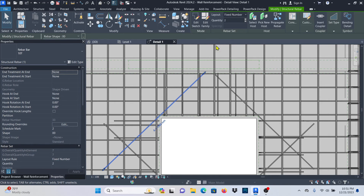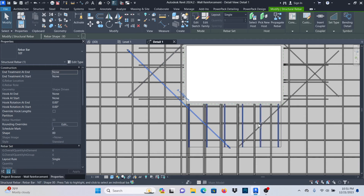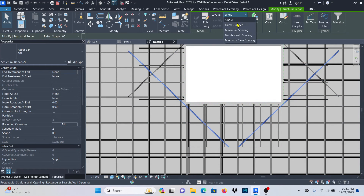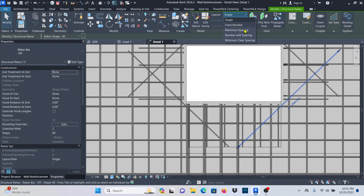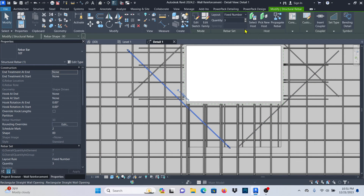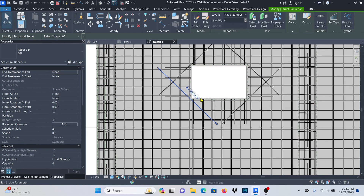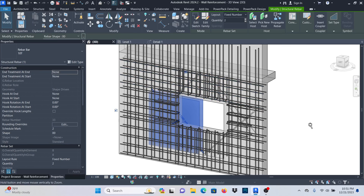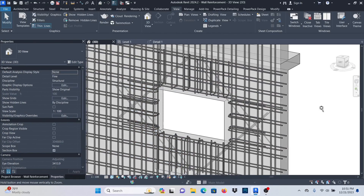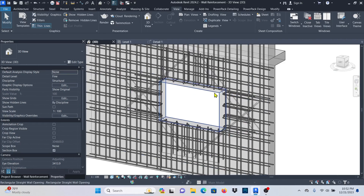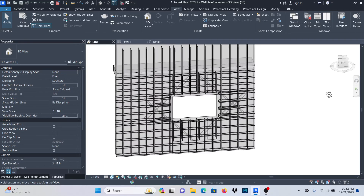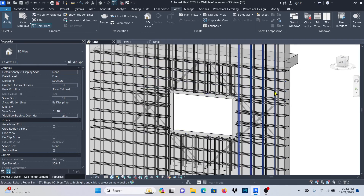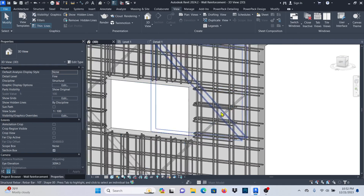Actually, let me show you a different method. Select this bar, change the layout to Fixed Number and change it to 2 — I think this should work fine. So I don't even have to add two separate bars; I just change Fixed Number to 2. Let me also select the other bar, click there, change Fixed Number, and reduce the quantity to 2. Now click outside and zoom in — you can see those two bars on each face. Hold Shift and orbit to see those bars on the opening, and this is how we place bars on these openings.